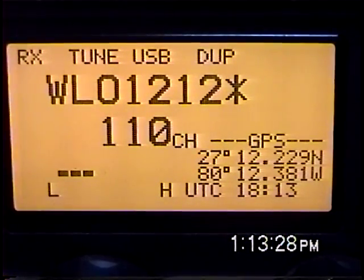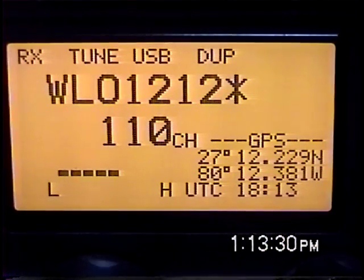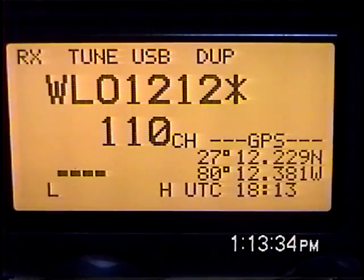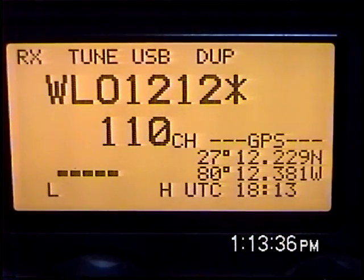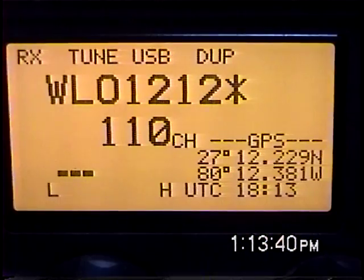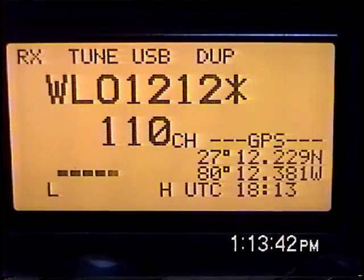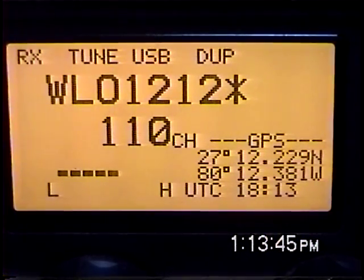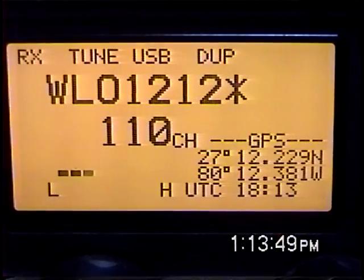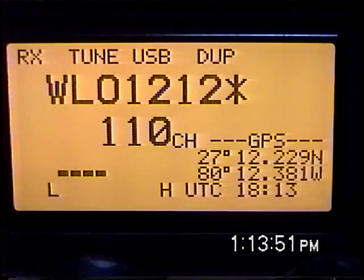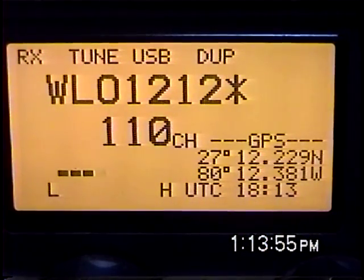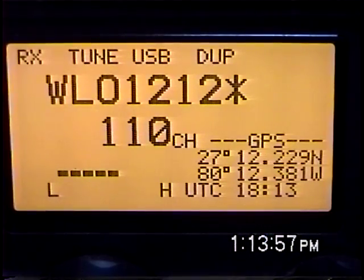DSC, or Digital Selective Calling, has gotten kind of an unusual reputation in that most people don't know what it is or what it's used for, and then they say that it's not used for anything and it's no good. It's actually used quite often and it's actually very good for a lot of things. But unless you understand exactly what it is and how it's used, it's going to be difficult, and that's what I hope to do in this first video explaining the basics of Maritime DSC, or Digital Selective Calling.